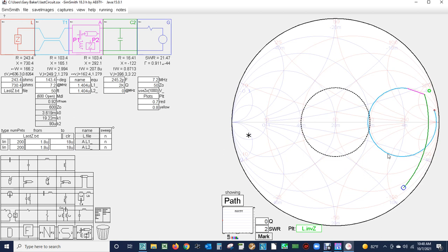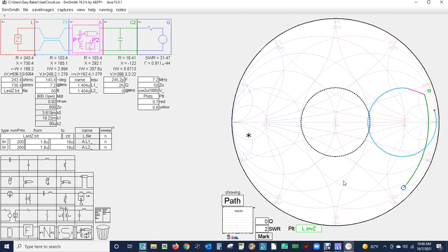Over here on the Smith chart, we have a horizontal line which represents resistance. That's the 50 ohm point. This is infinite resistance on this end and zero ohms on this end. There's 10 ohms, 25 ohms, 50, 100 ohms, 250 and so on.